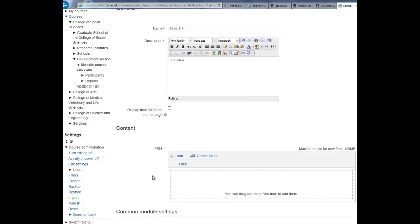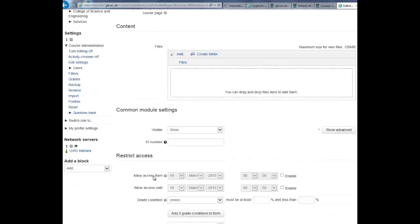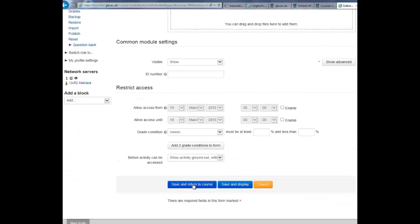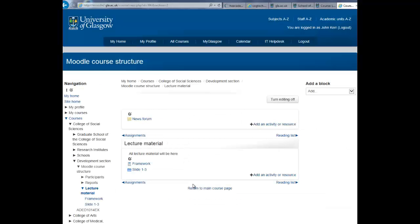You can add as many files to your folder as you wish at this stage or come back and do it at another time. When you have finished adding files to your folder, scroll down and hit save and return to course. You will now see your folder and inside any material that you have added.